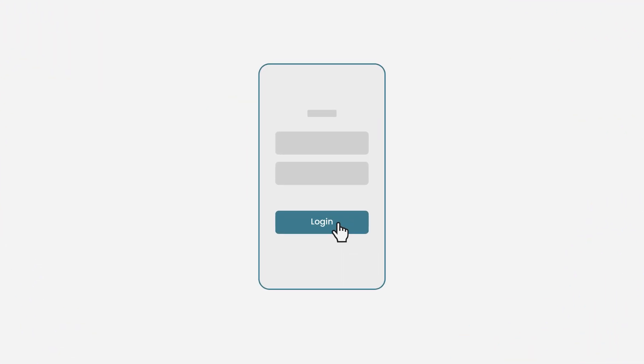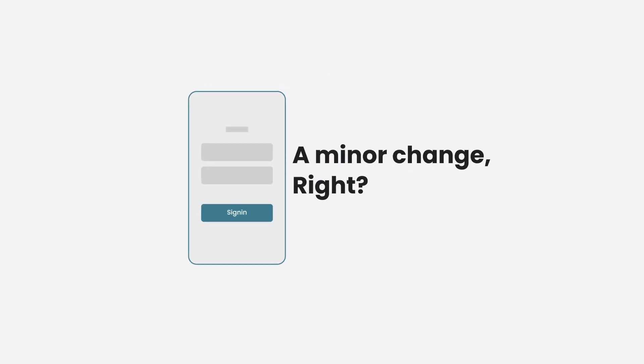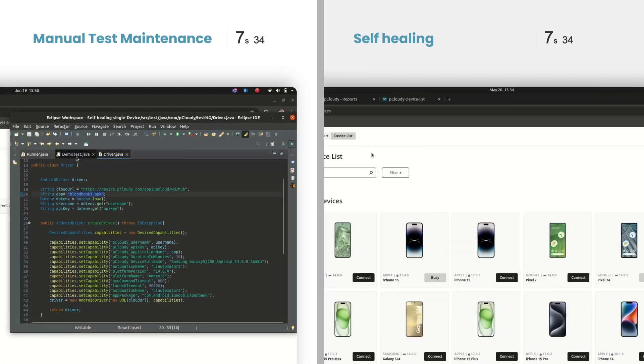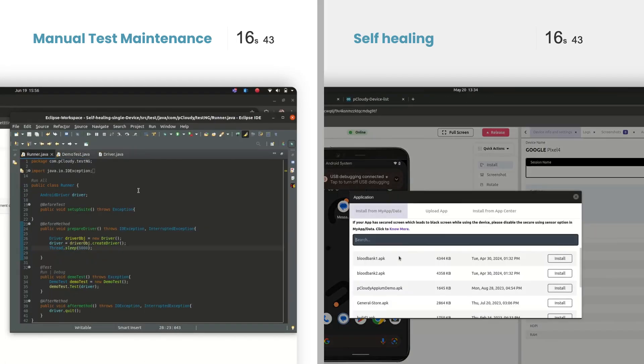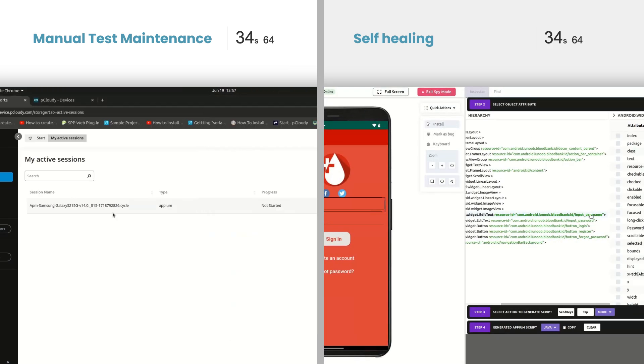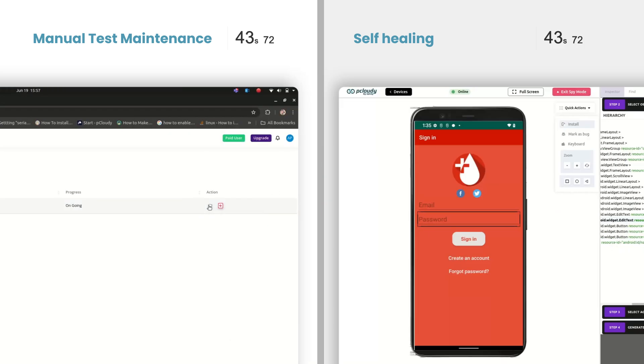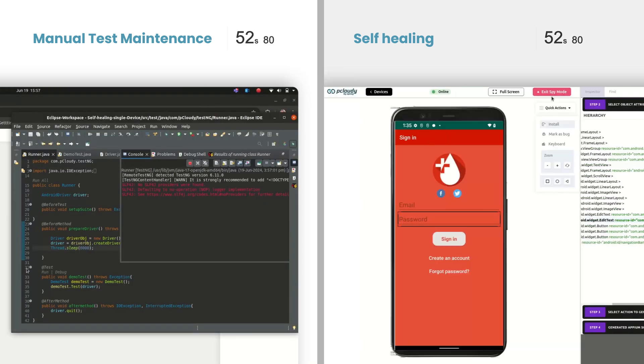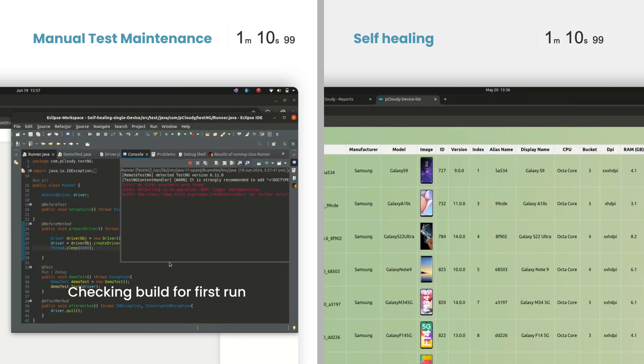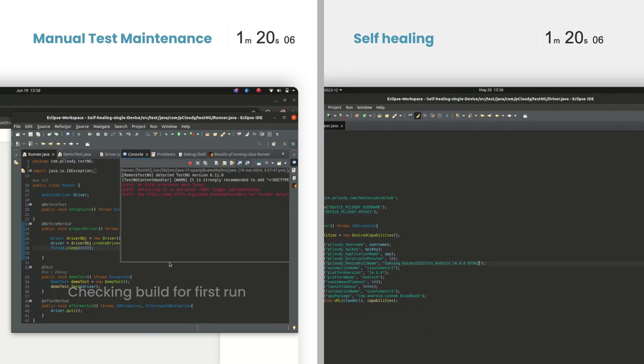Let's look at an example. You've renamed a button from login to sign in. A minor change, right? But this seemingly trivial update causes multiple automated tests to fail. QA engineers must manually inspect each failed test to identify the root cause. This means diving into the test scripts and application logs to pinpoint where the error occurred.